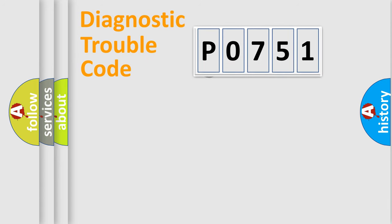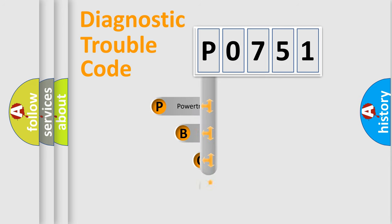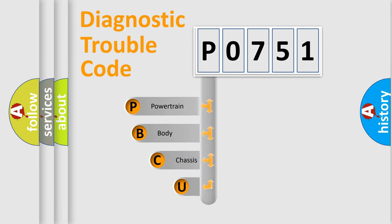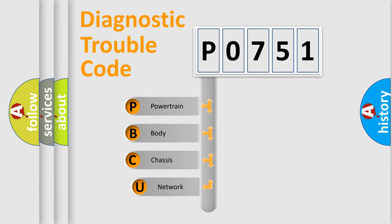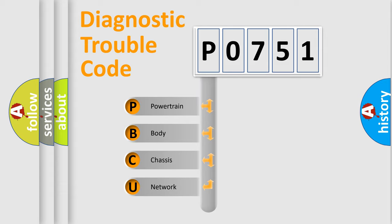First, let's look at the history of diagnostic fault code composition according to the OBD2 protocol, which is unified for all automakers since 2000. We divide the electric system of automobile into four basic units.